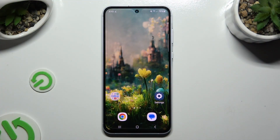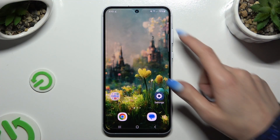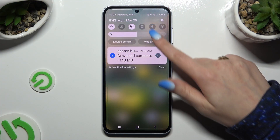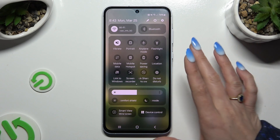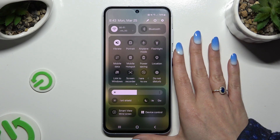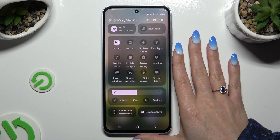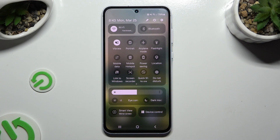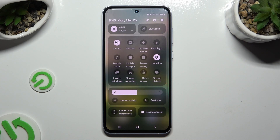Begin by going into the tab menu and looking for the location shortcut. When you find it, click on it. As you can see, mine is active, which means that location is on.